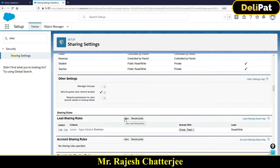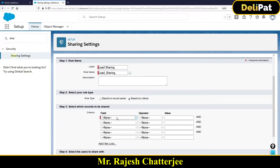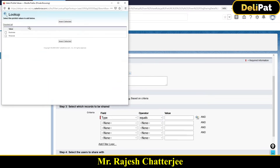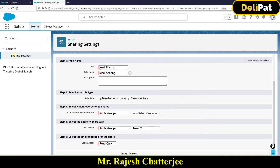I'm going to create one more sharing rule because in the same sharing rule you cannot have two different criteria — you can't say 'if type equals Business share with Team One, else if type equals Personal share with Team Two.' You have to create multiple sharing rules. So I'm creating another lead sharing rule, selecting the criteria as Lead Type equals Personal, and this time sharing the record with Team Two.